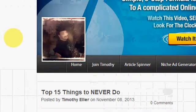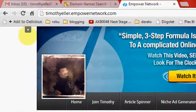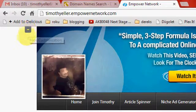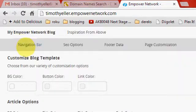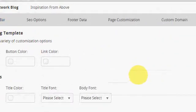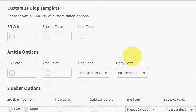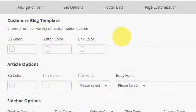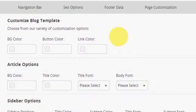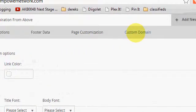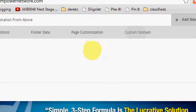So what you would do is, see this little plus sign right here? You'll just click on that plus sign. Right now, let's go to Custom Domain.